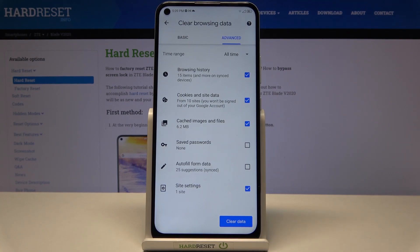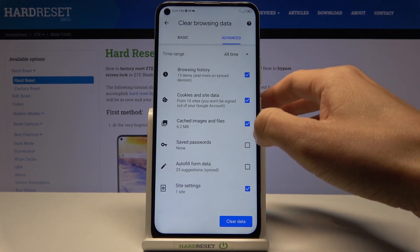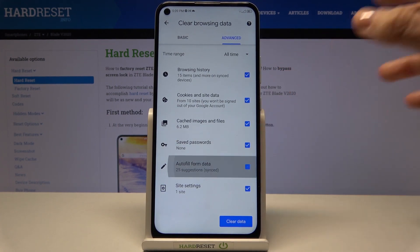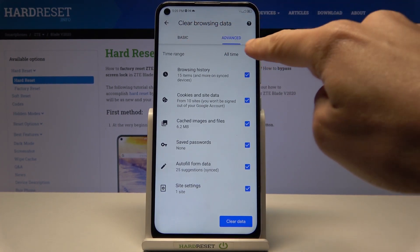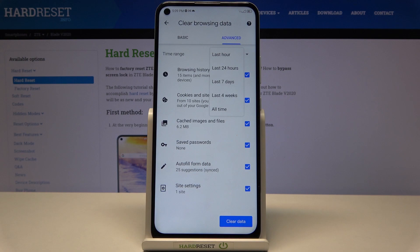If there is something that you would like to leave in your browsing history, just unmark it. But I would like to clear it fully, and then just pick the time range.